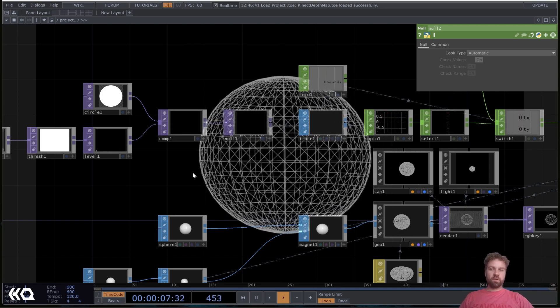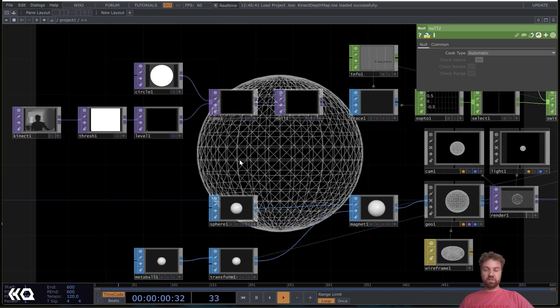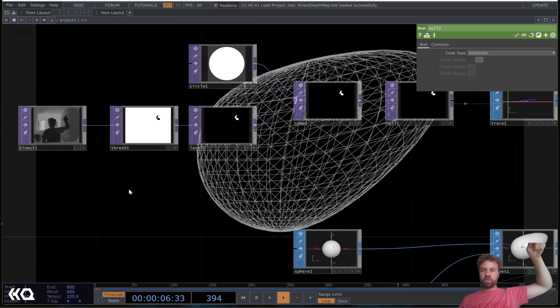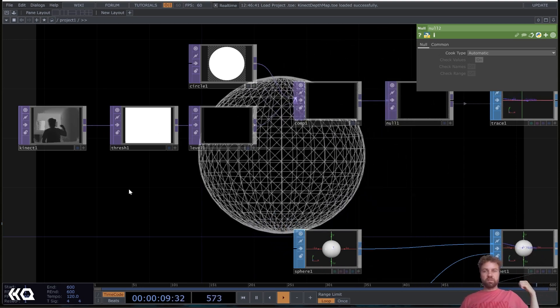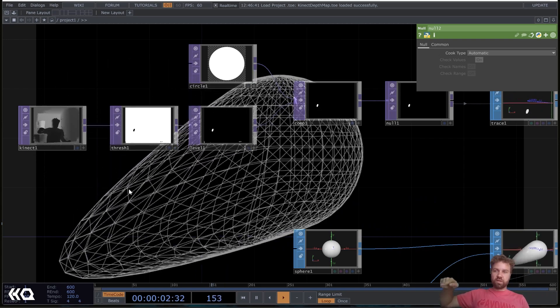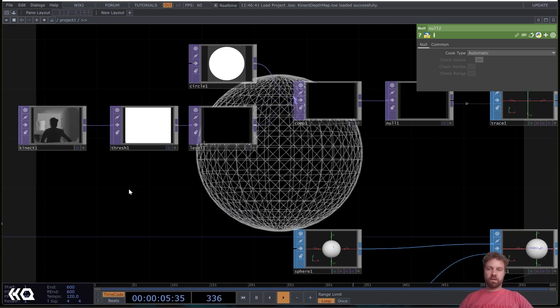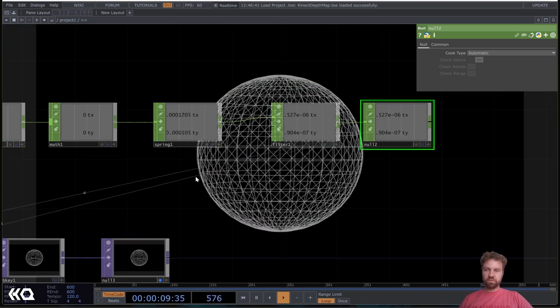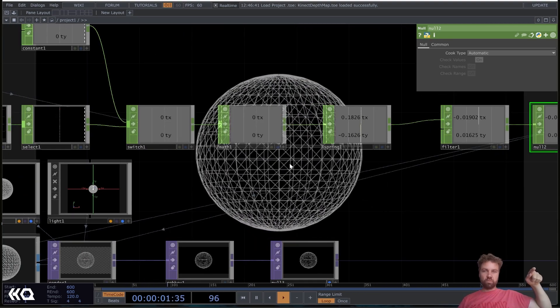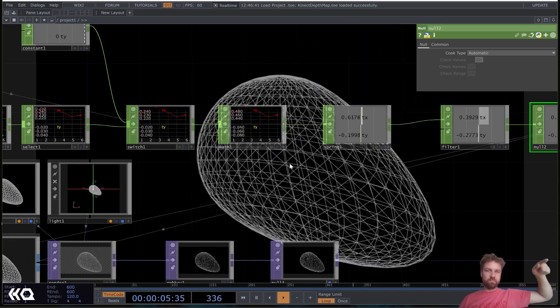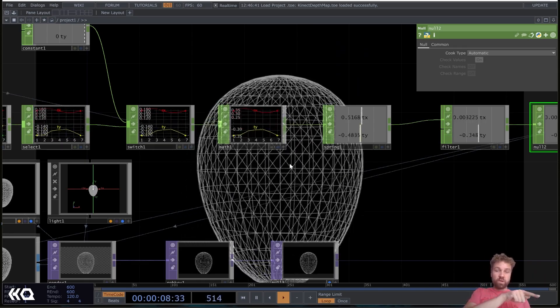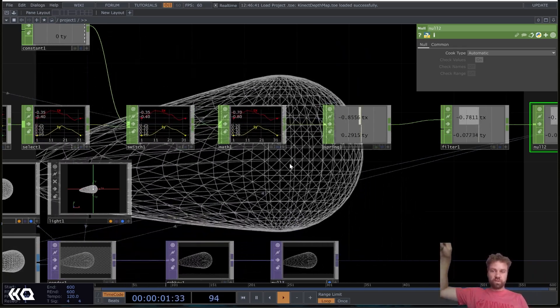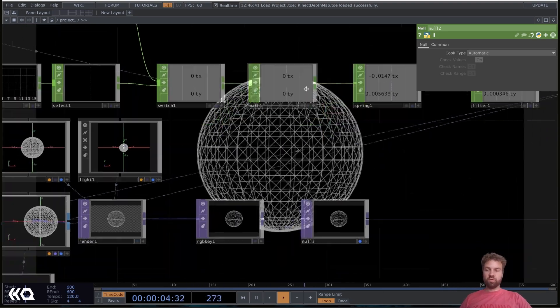Let me give you a quick overview about this technique first. So basically we have our Kinect depth image here and we use a threshold to define like a distance from where our touch gets recognized. And we're going to turn that into position values so that we get only like one TX and TY value out of it, like you can see here.